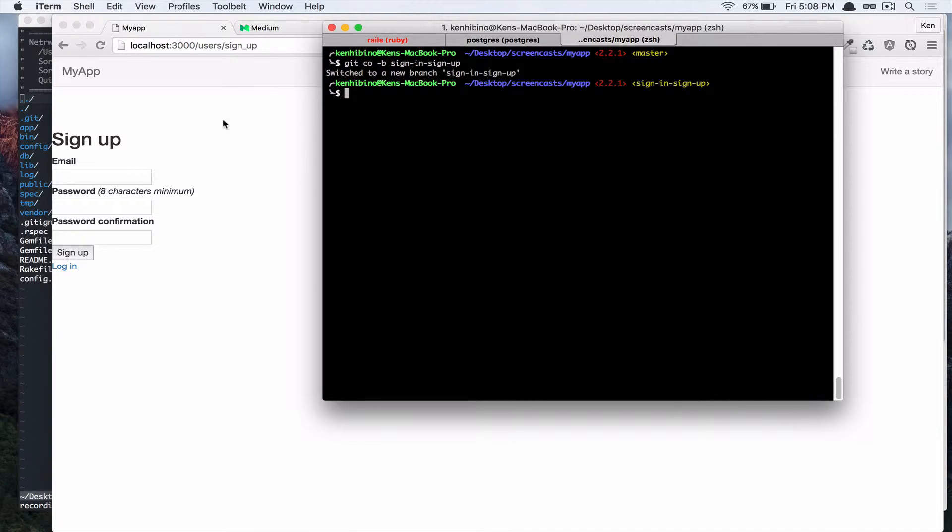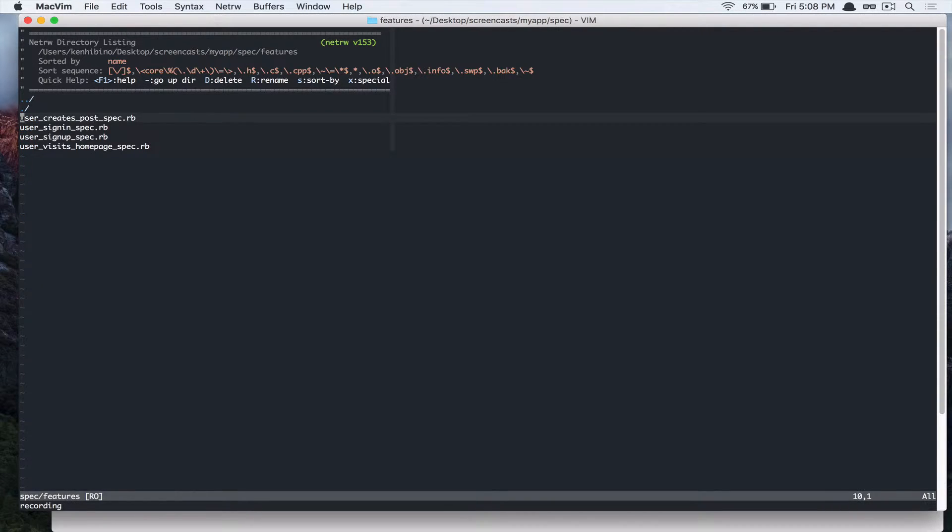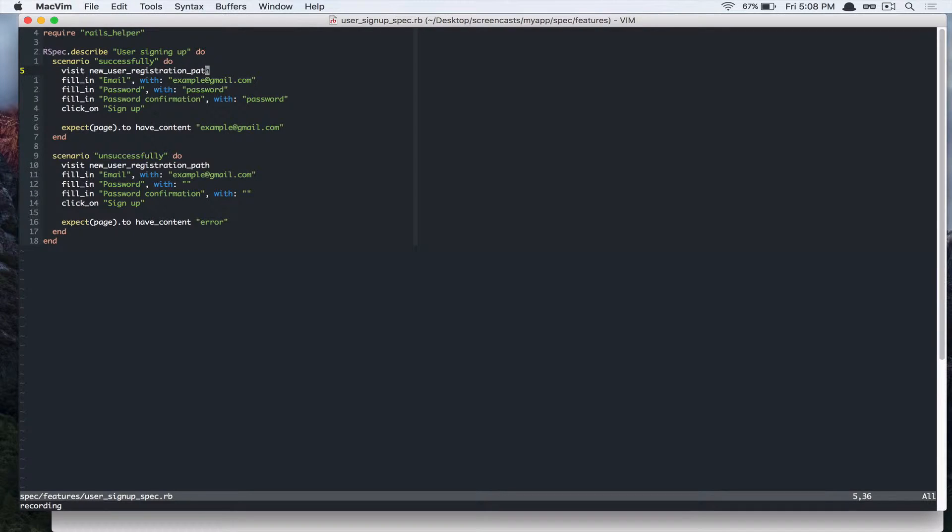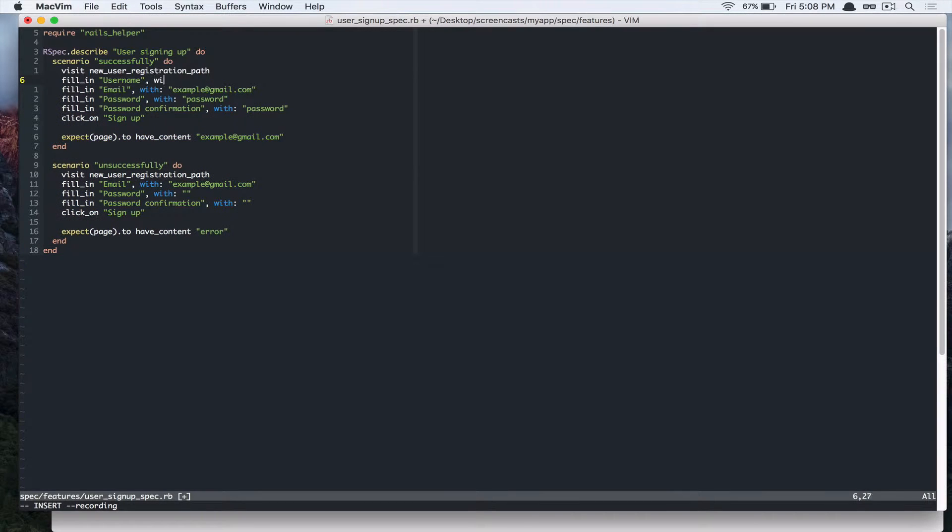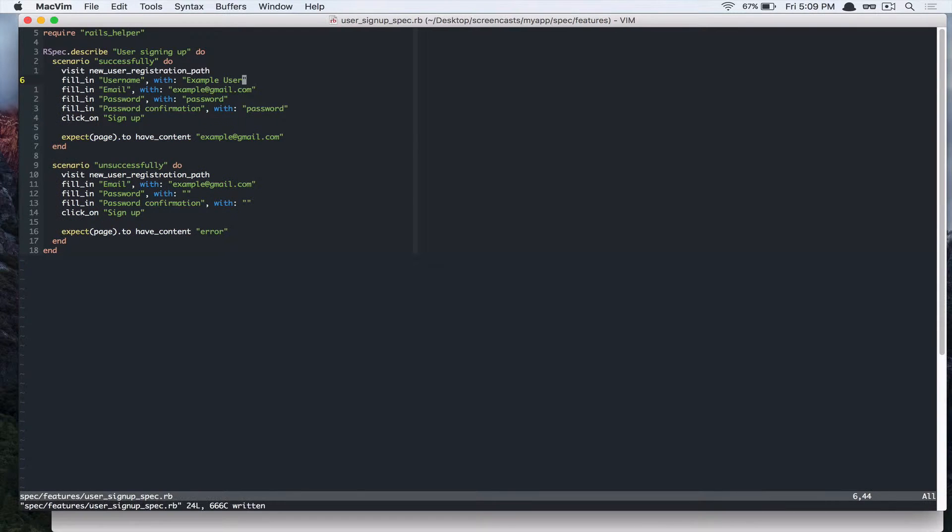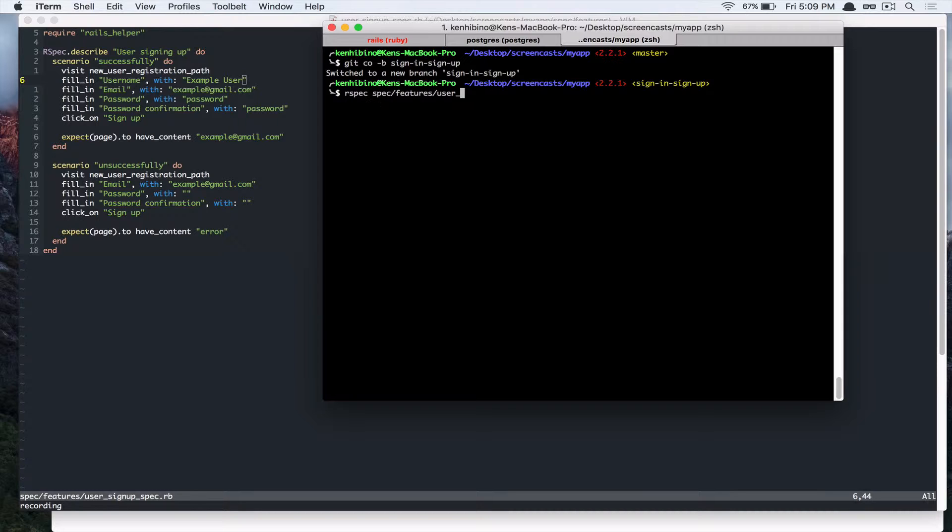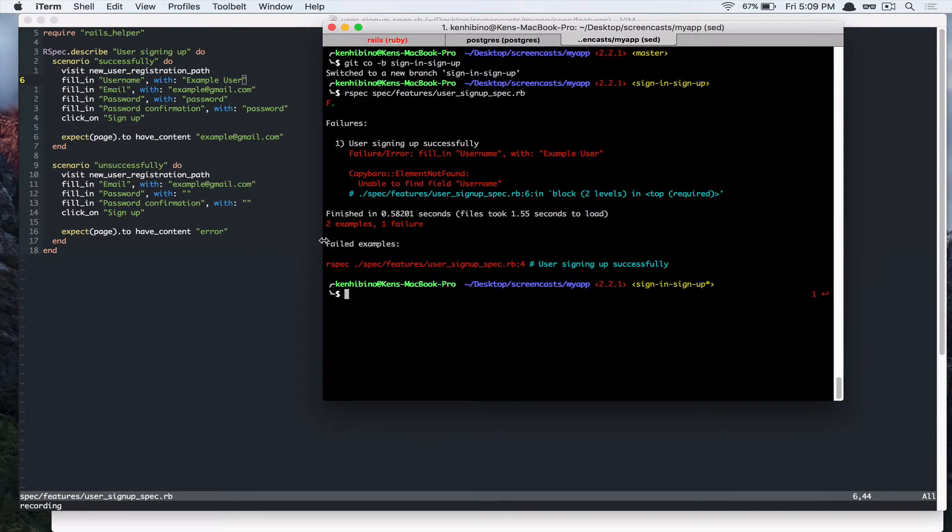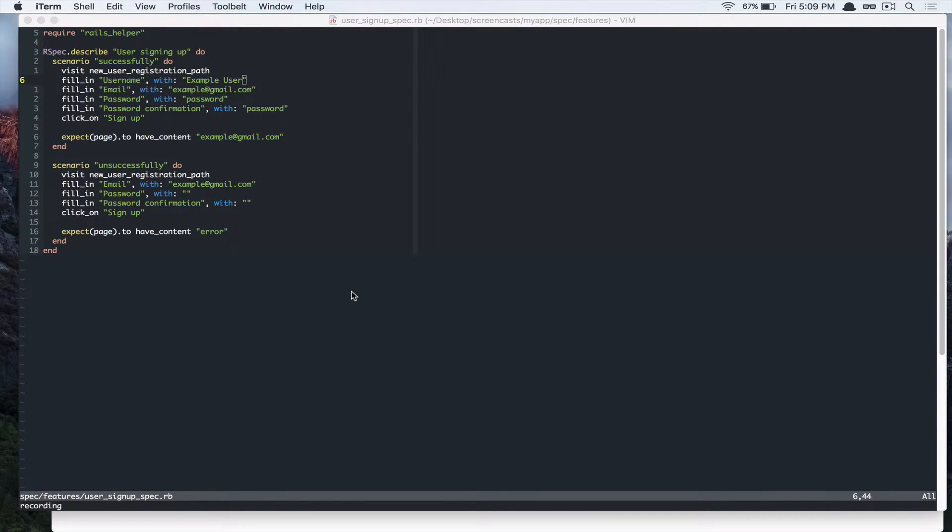Alright, so let's first update our spec. User sign-up spec and we're going to fill in username. Example user. Let's run our spec. And it says unable to find field username, so let's add that.